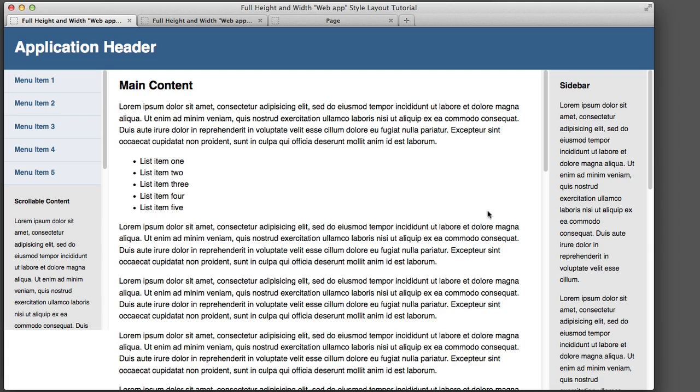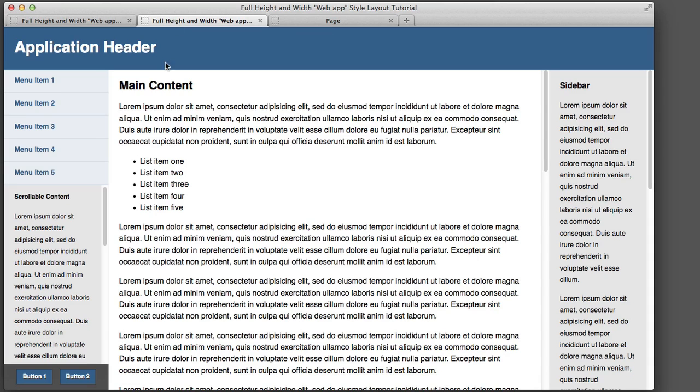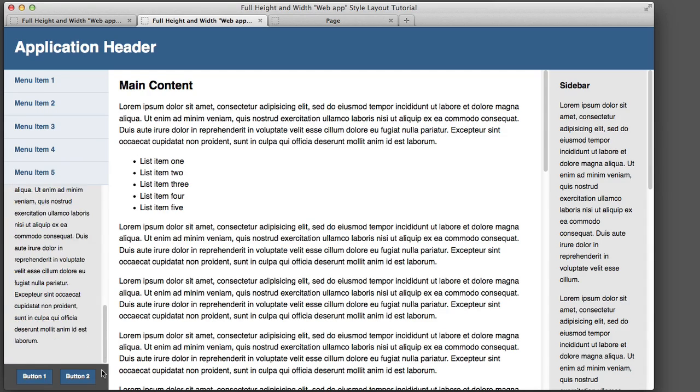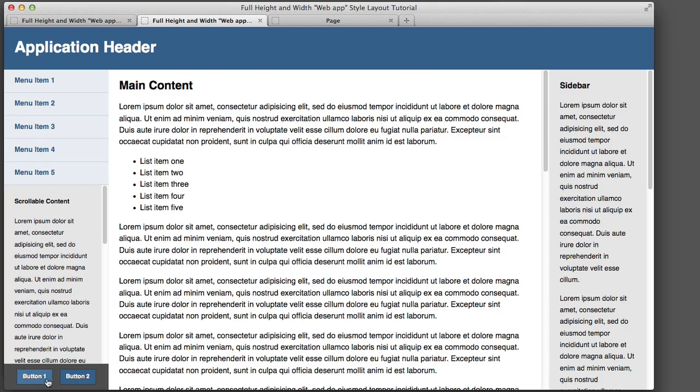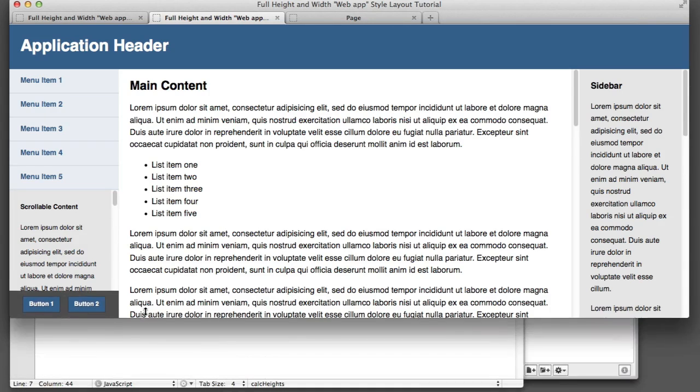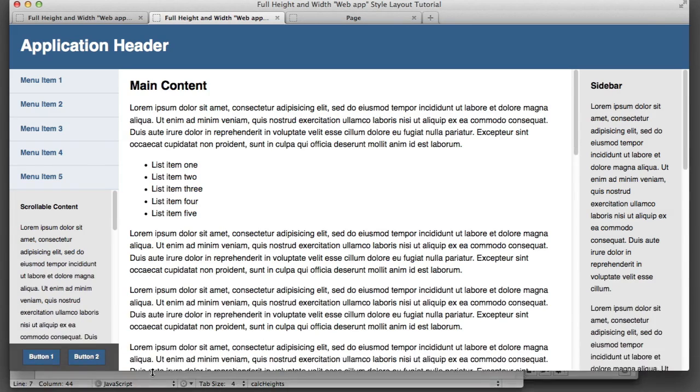Now the only thing that remains is this left hand column. And we've saved the trickiest thing for last. So if we take a look at the final product again, we can see that the entire left hand sidebar doesn't scroll. Only this middle content scrolls. Whereas the menu and these buttons at the bottom, they simply stay in place. Which means we need to find that perfect height value for this gray box. So we can see that as we resize the screen, it uses all of the remaining space.